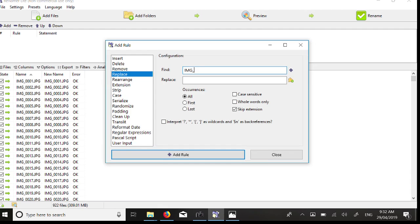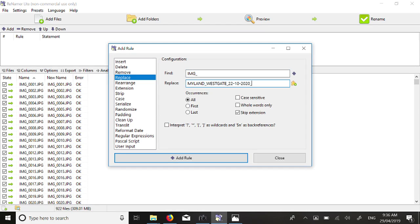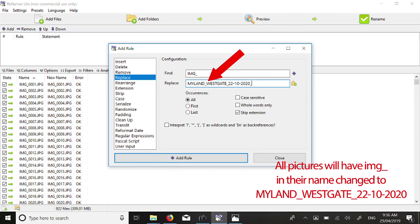The window will now update. In the Find Field box, type in the common name the camera used to originally name the files. In this case, it is IMG underscore. In the Replace field, add a location and date relevant to the pictures you are processing. In this example, we use the format myland-westgate-22-10-2020.